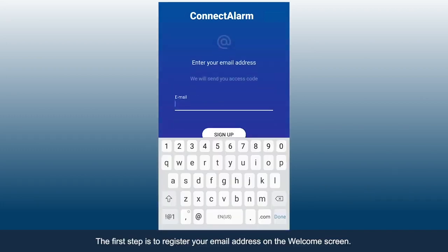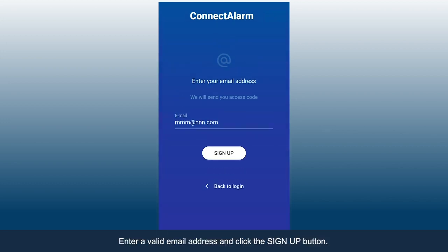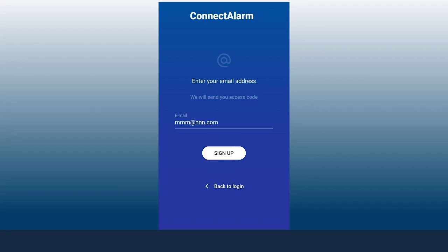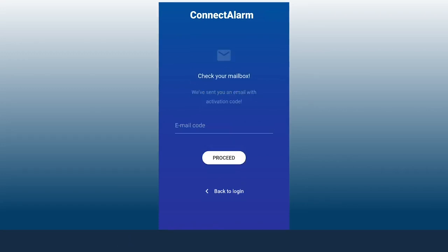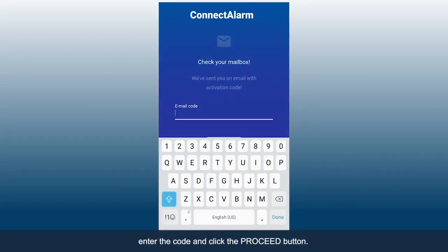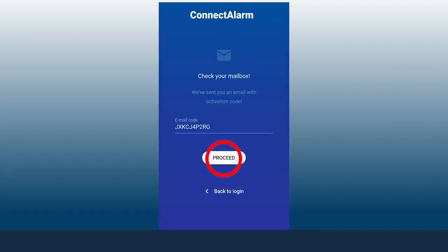The first step is to register your email address on the welcome screen. Enter a valid email address and click the Sign Up button. You will be sent an email which will contain a code. In the app, enter the code and click the Proceed button.